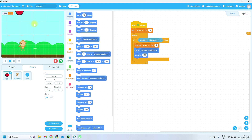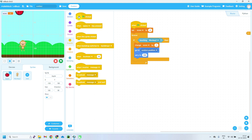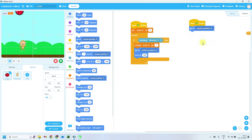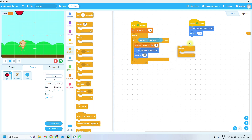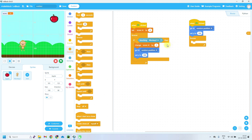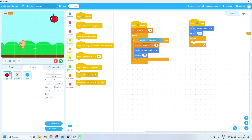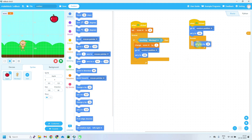Now write the falling code for apple. When green flag is clicked, go to random position and set y to 180. Then take a forever loop — inside it, gradually decrease the y value. From Motion, take 'change y by' and set it to minus 10. This value affects the falling rate of the apple — a higher minus value means the apple falls at higher speed.